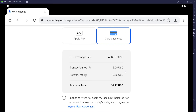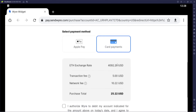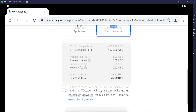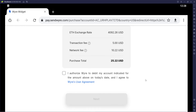If you wanted to buy one dollar's worth right now, the transaction fee alone doesn't make it smart for that low an amount, and the Ethereum gas fees are very high. Let's change it to ten dollars — the transaction fee is still the same, the network fee is around the same, but the purchase total makes a little more sense. You authorize Wire to debit your account for the amount on today's date.